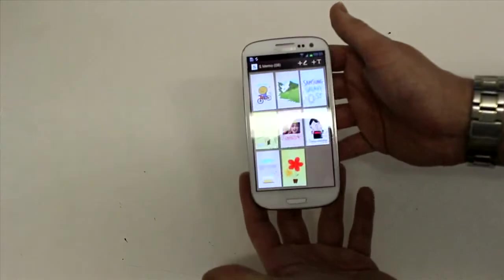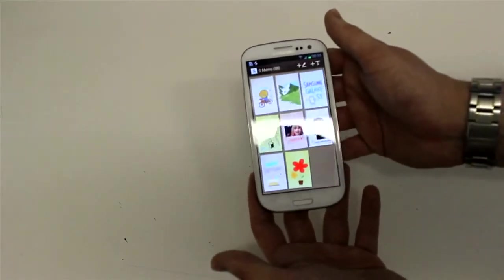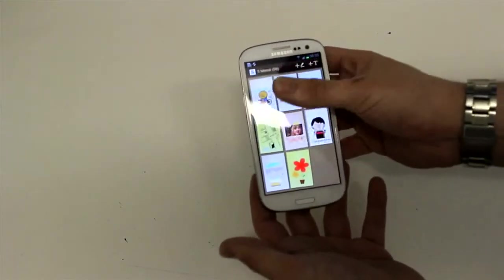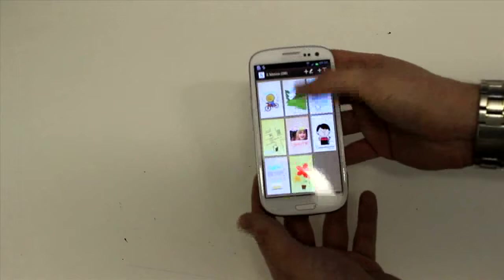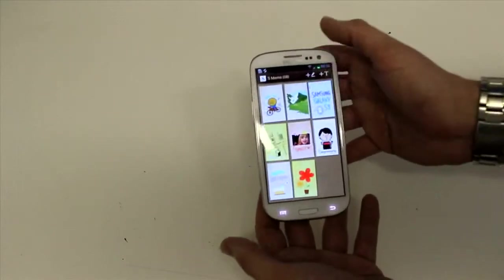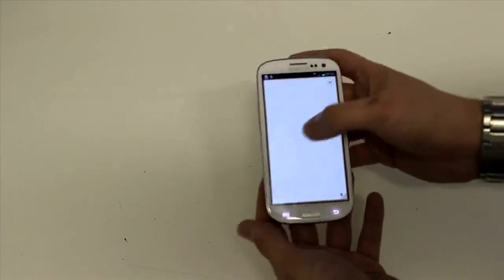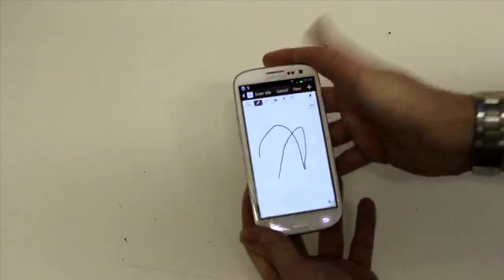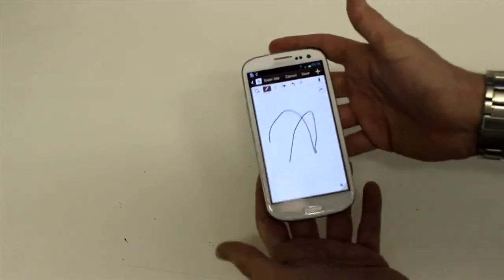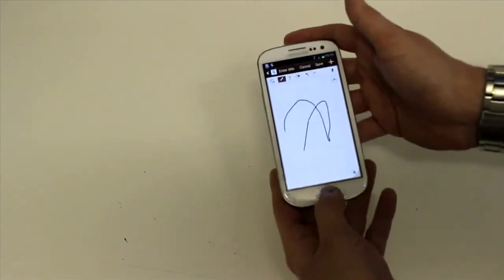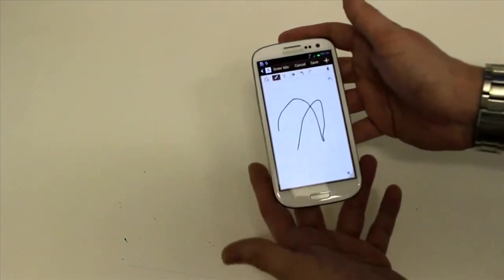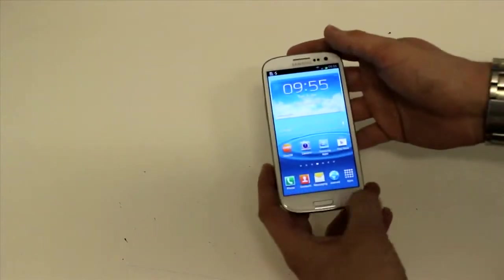They've ported over the S Memo which is originally on the Galaxy Note so you can create all sorts of different things on this. That's quite nice quality. If you get a stylus obviously it's going to work much better.